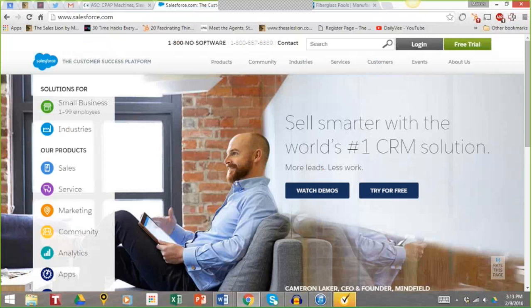One example I love is Salesforce.com. Their headline statement is directed to you, the visitor: 'Sell smarter with the world's number one CRM solution.' This is really slick — you quickly see the problem they solve, which is helping you sell smarter, and you also know what they are: the world's number one CRM solution. They also show 'more leads, less work.' They understand very clearly the problem they're solving and have expressed it very well.